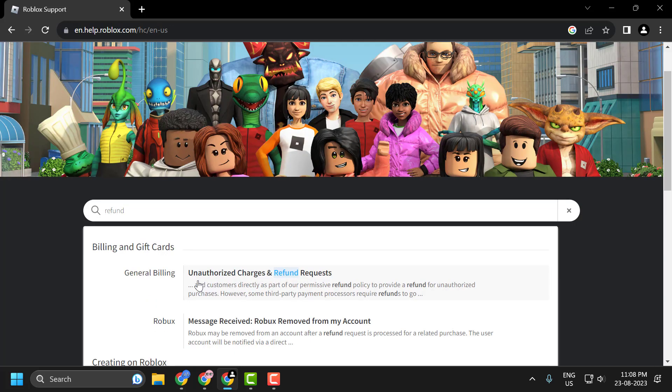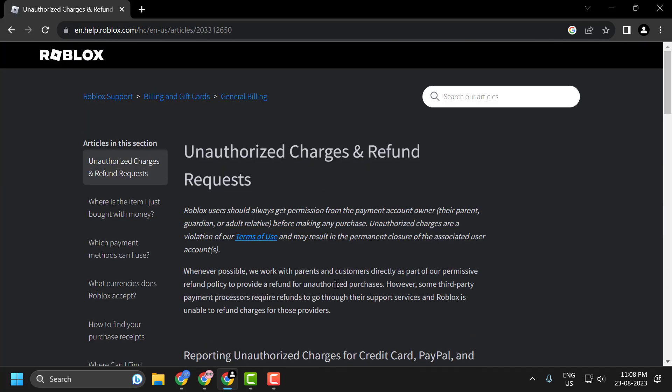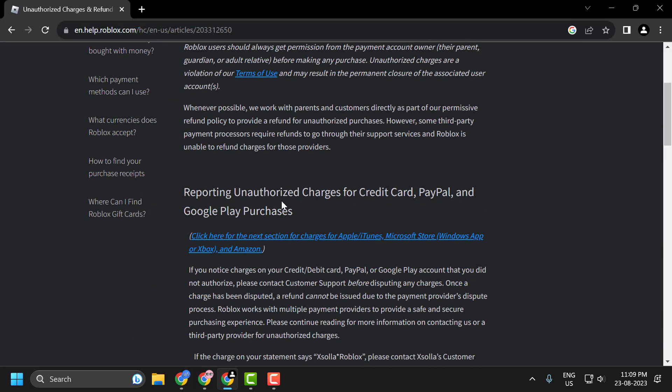Click on the first option: Unauthorized Charges Refund Request. A new page appears titled Unauthorized Charges Refund Request. Just scroll down.